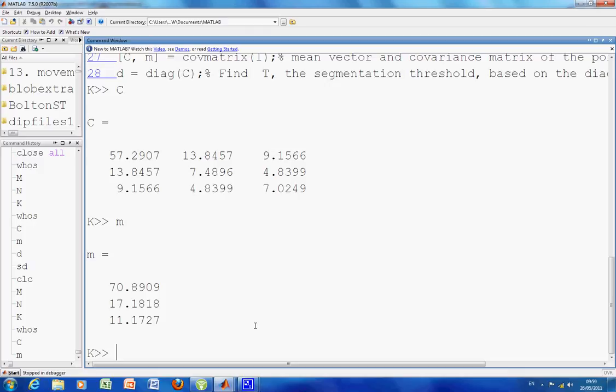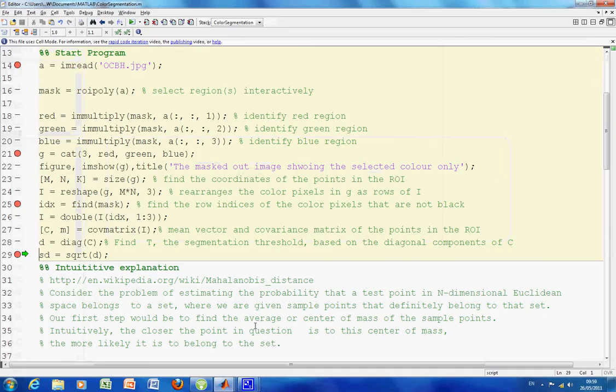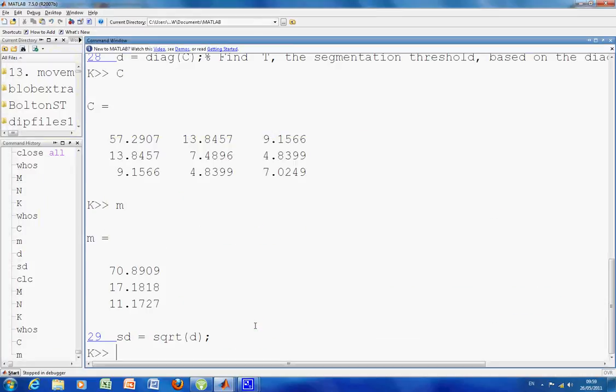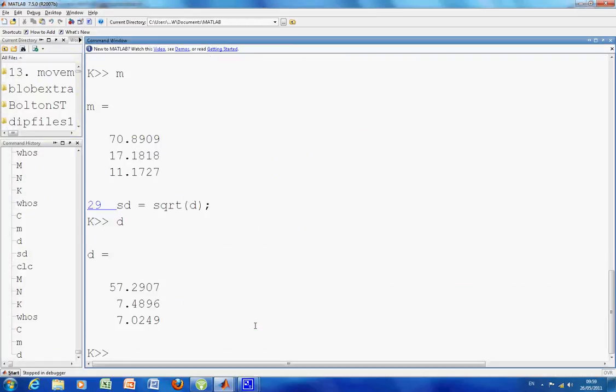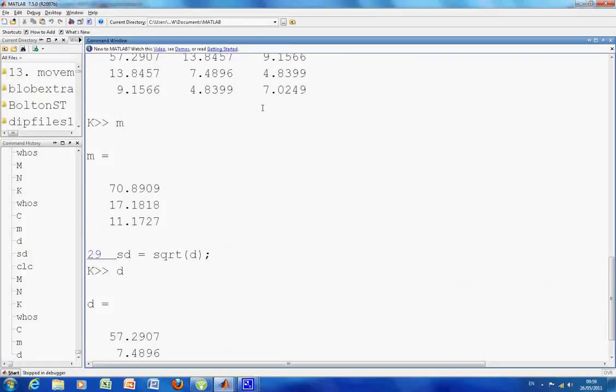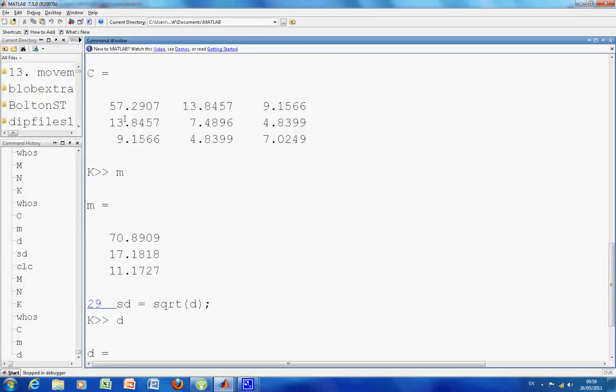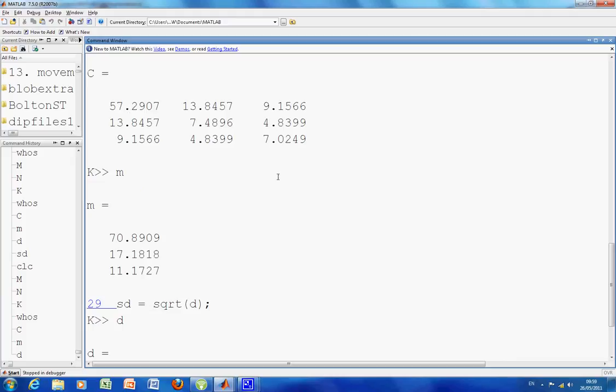OK, carry on. Have I skipped the line? Oh yeah. D, line 28, the diagonal. So I just do D there. So I've just got the diagonal of the variance covariance. It's the 57, 7, and 7. There we are again.